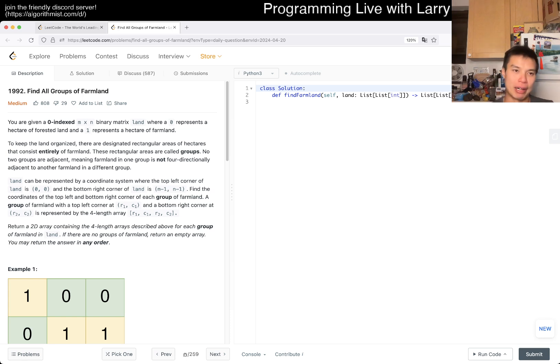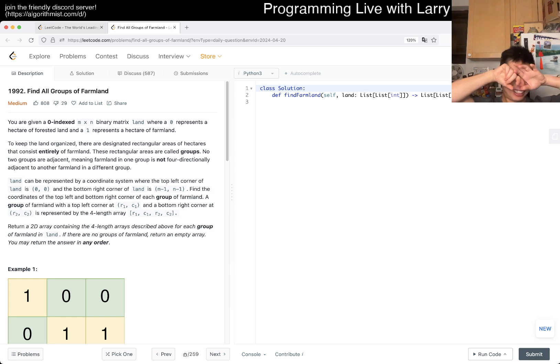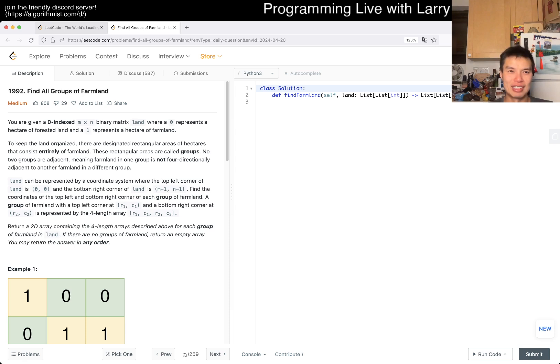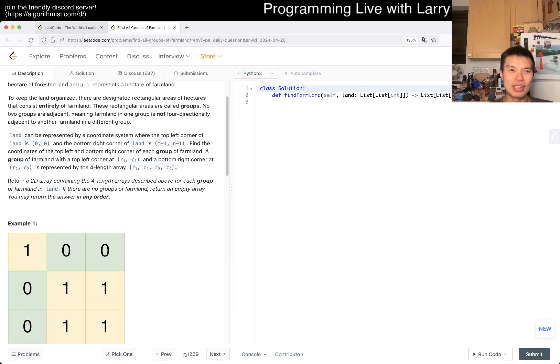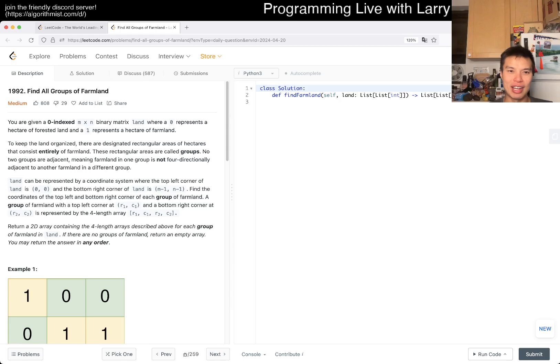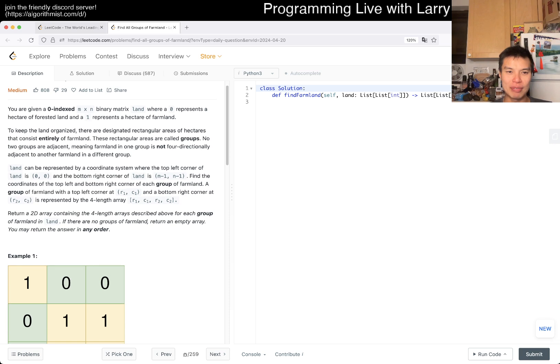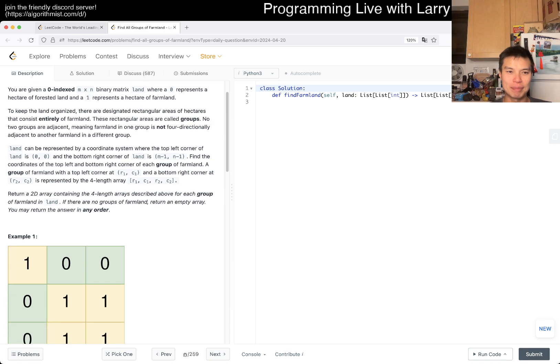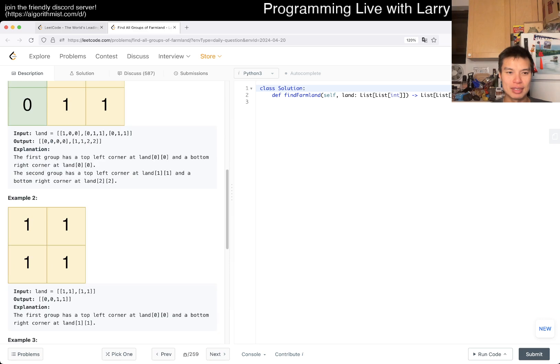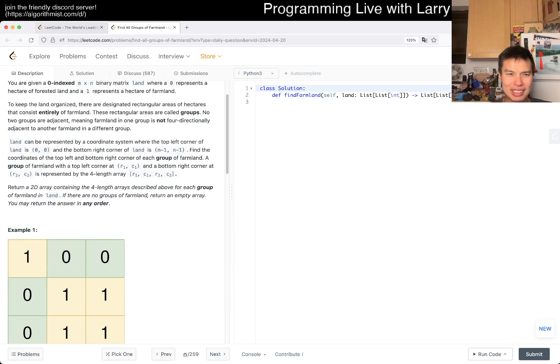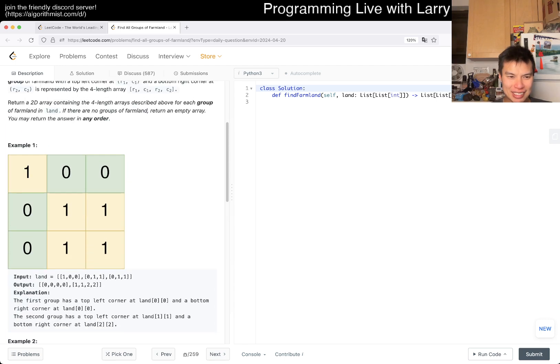But yeah, that's how I think about it. All right, it's Friday. Let's take a look. Problem 1992: Find All Groups of Farmland. You're given a zero-indexed m by n binary matrix where land is zero. This is like opposite of yesterday, right? And one is a farmland. Maybe that's fine. To keep the land organized, there are designated rectangular areas of hectares that consists of entirely farmland. These we're going to call groups. No two groups adjacent, meaning that farmland in one group is not four-directionally adjacent. So we have to group the ones.